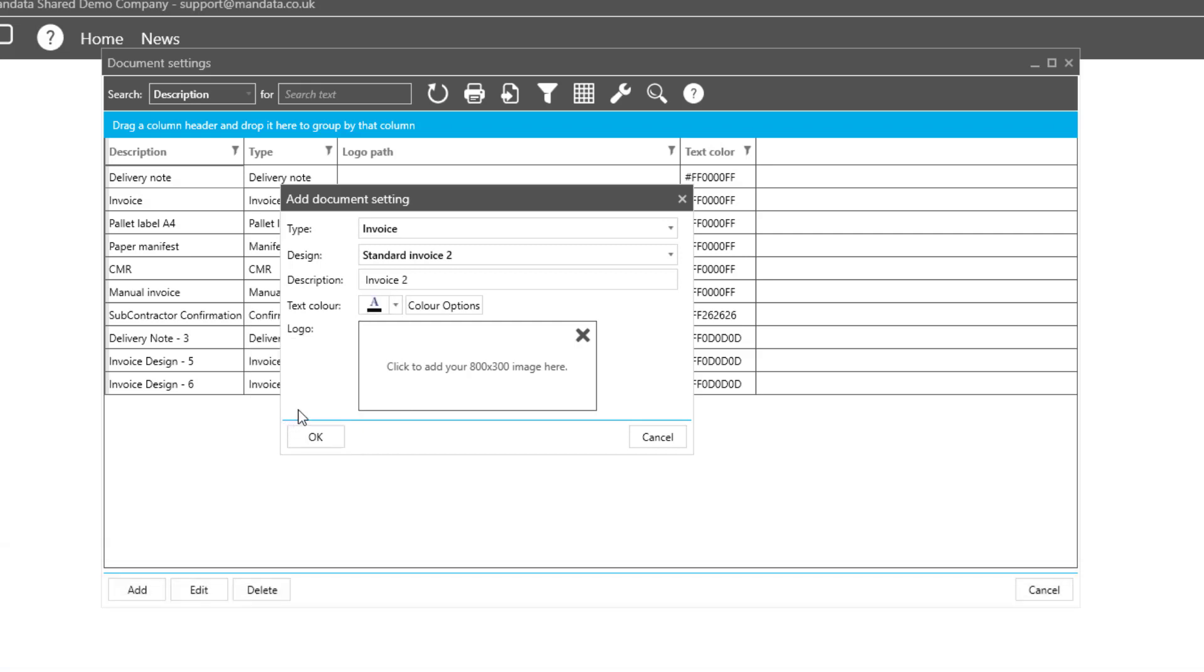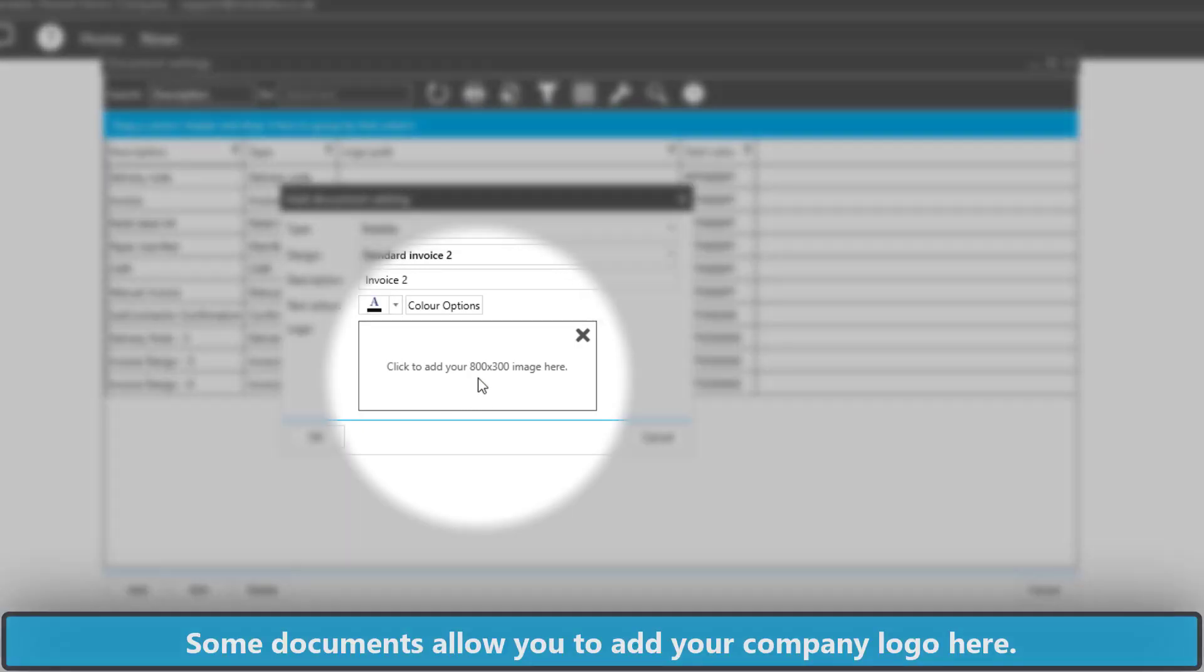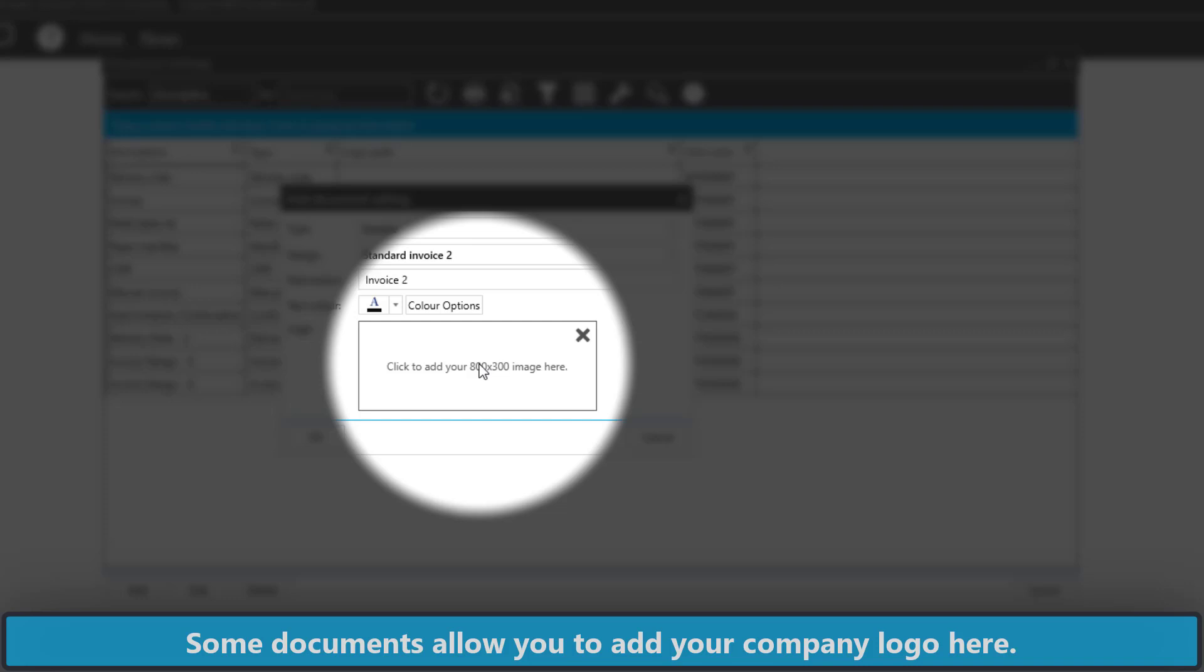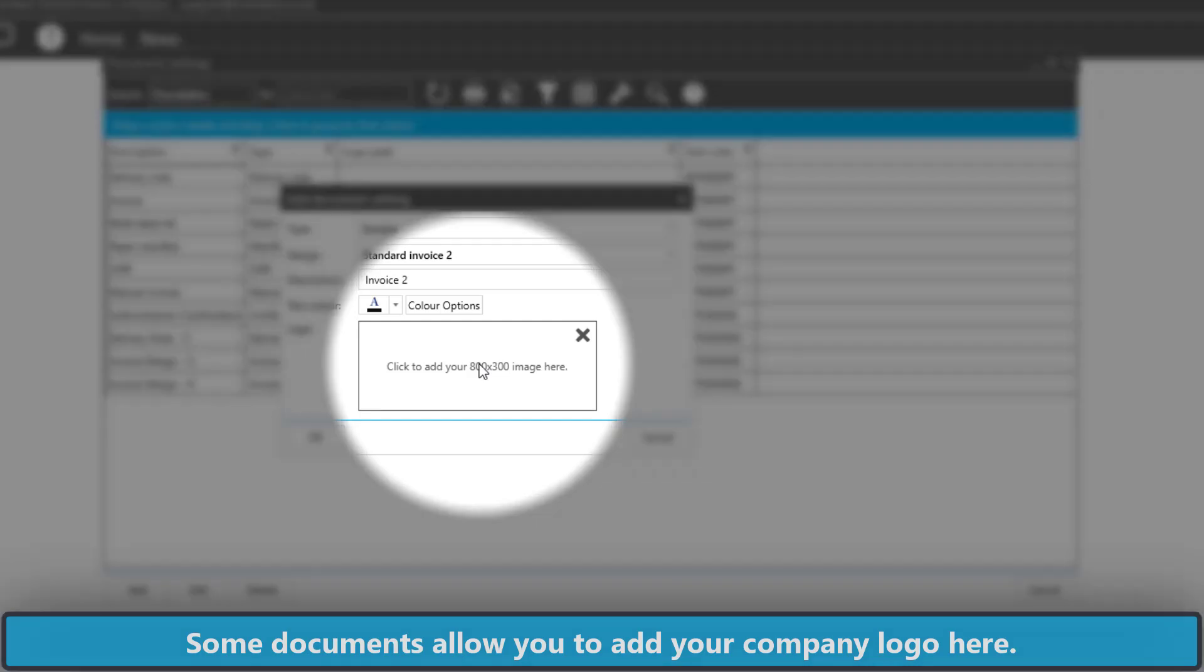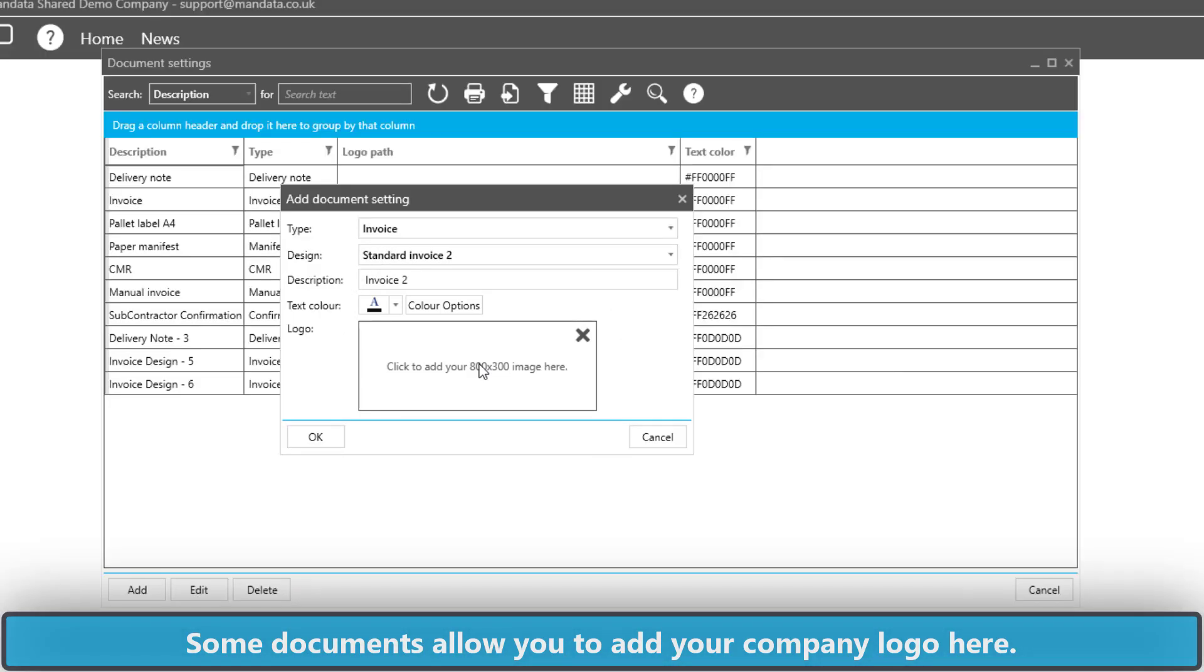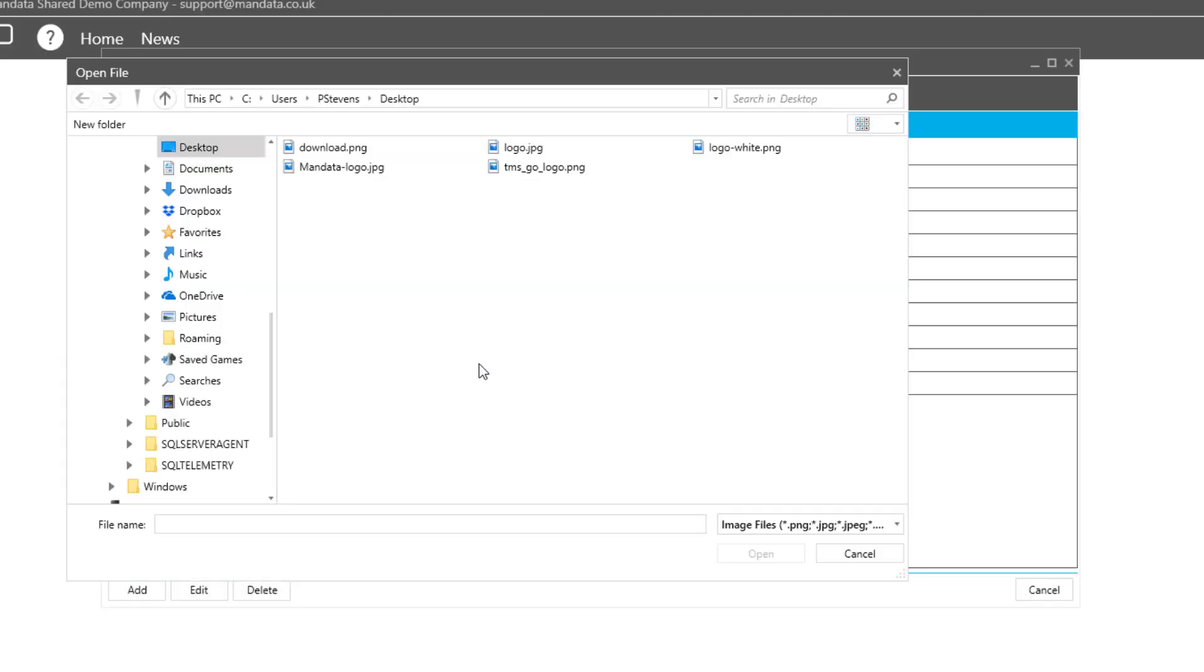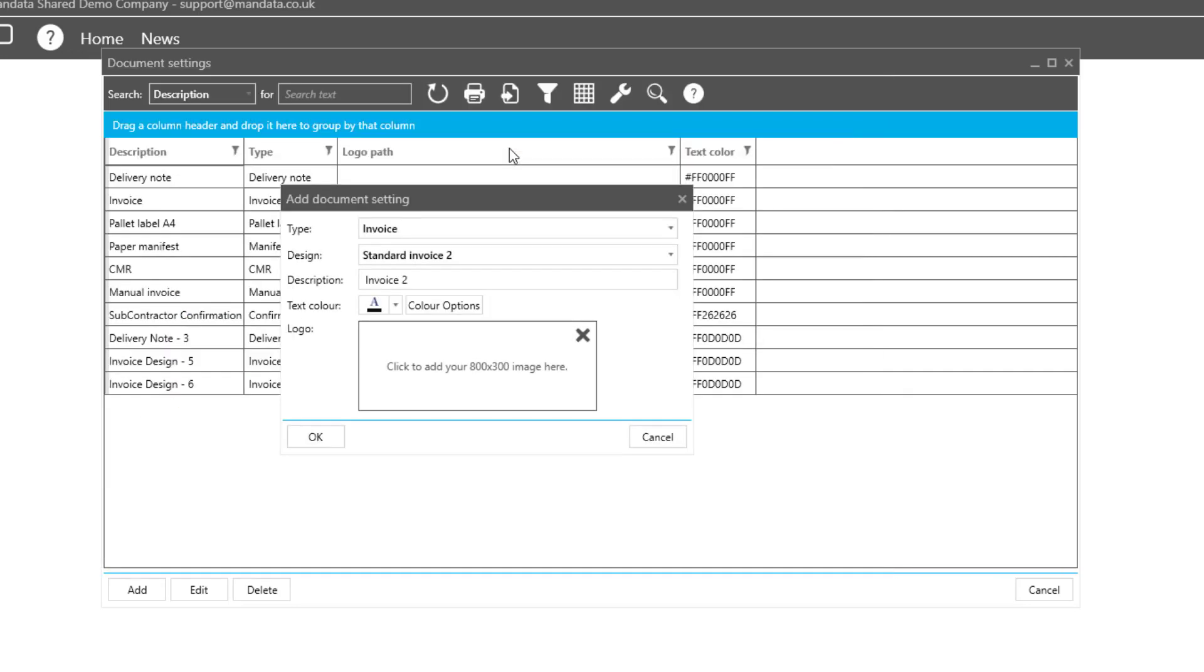And finally, we can add a logo. Not all documents require a logo. The ones that do, we can select our logo and add it to the document.